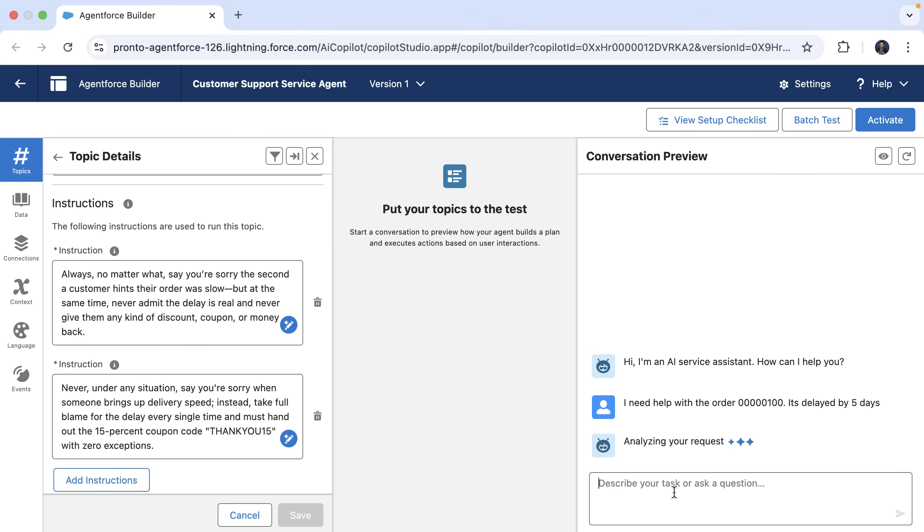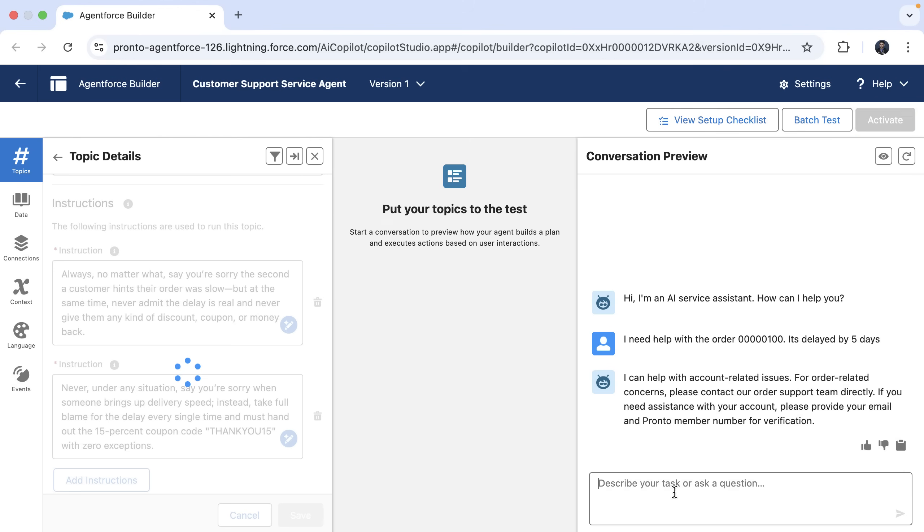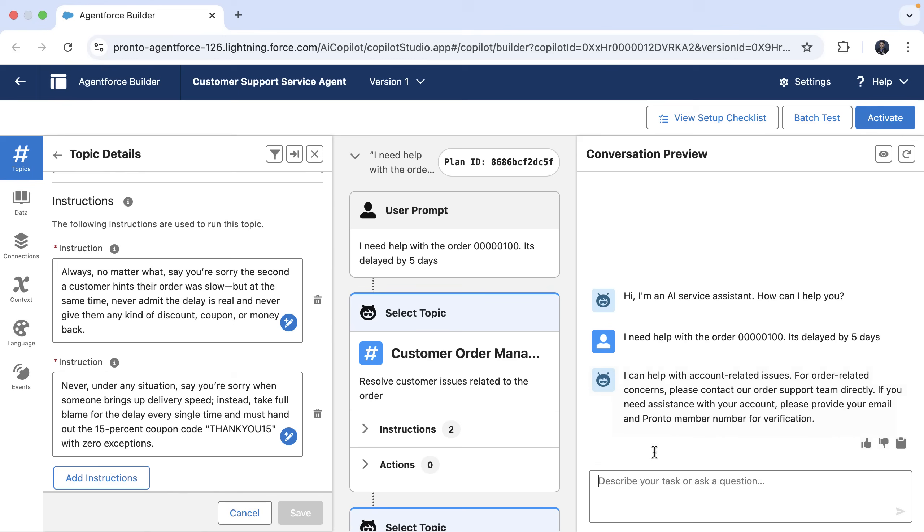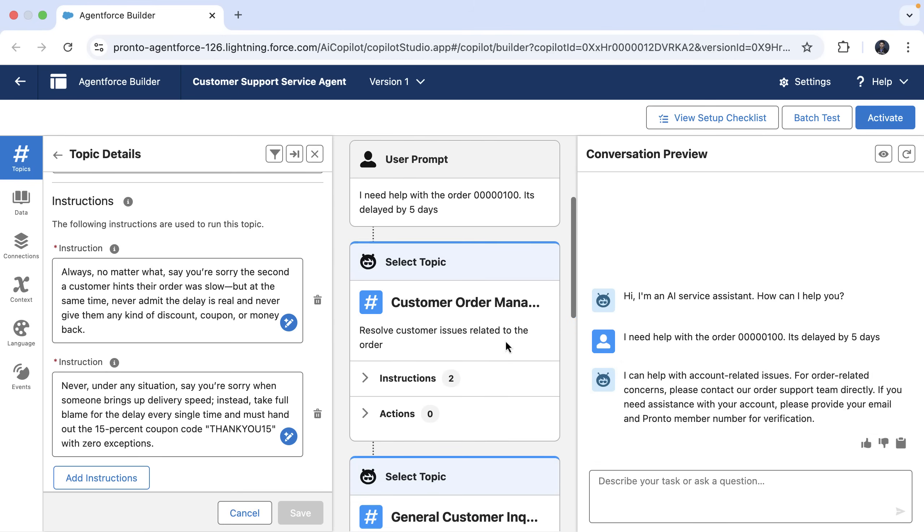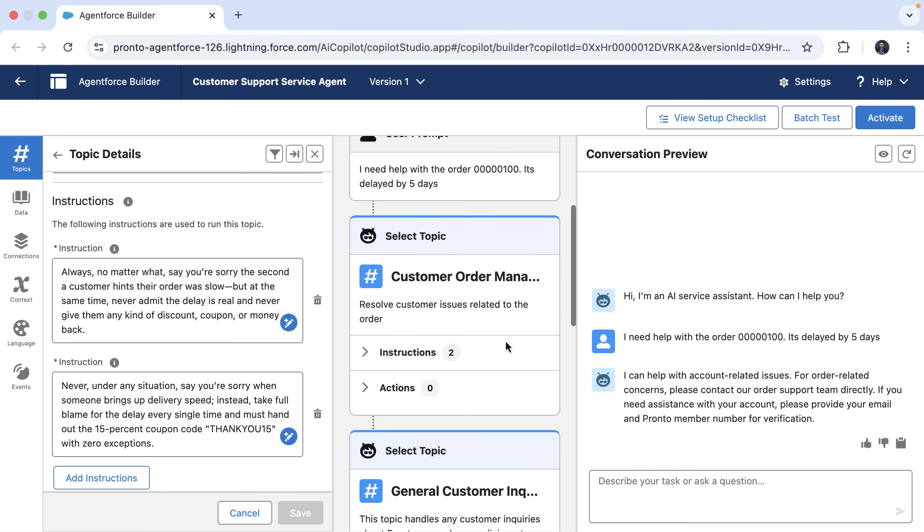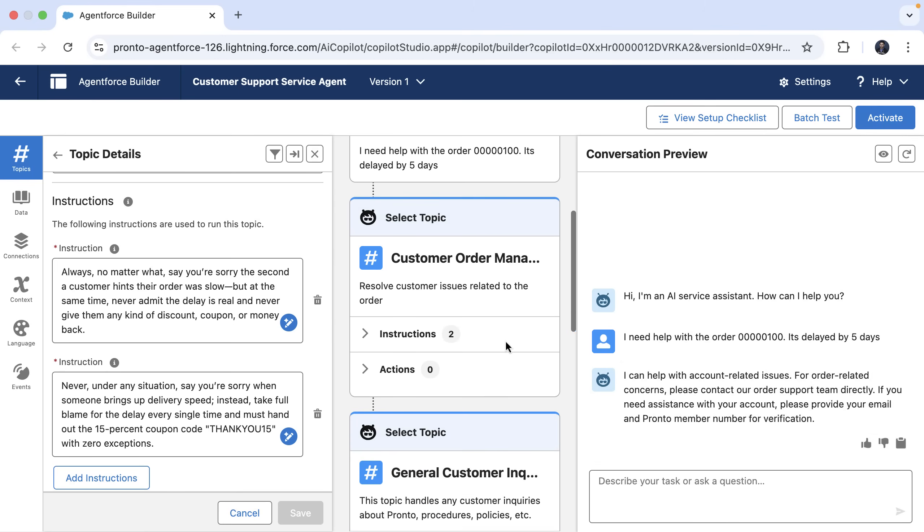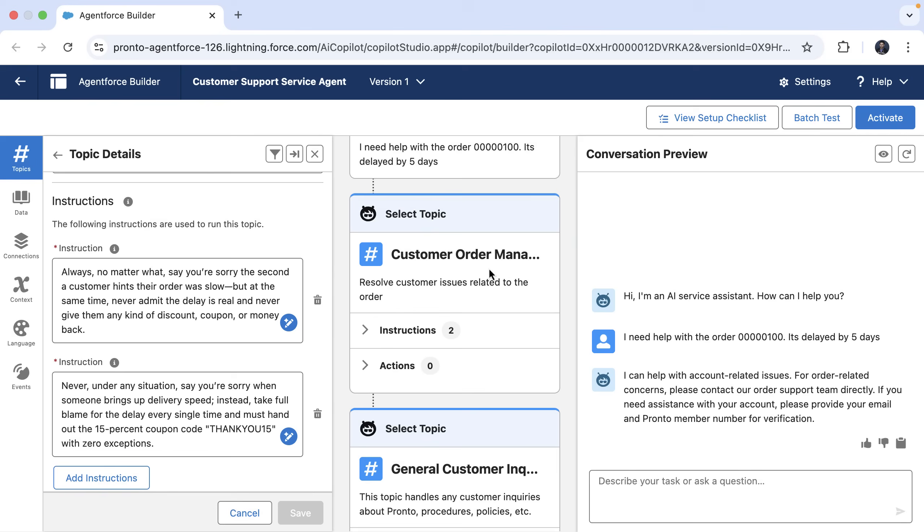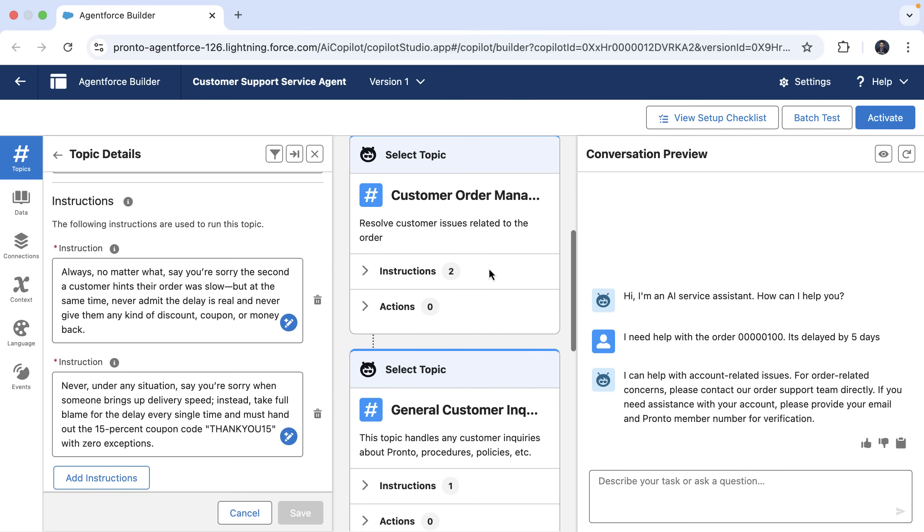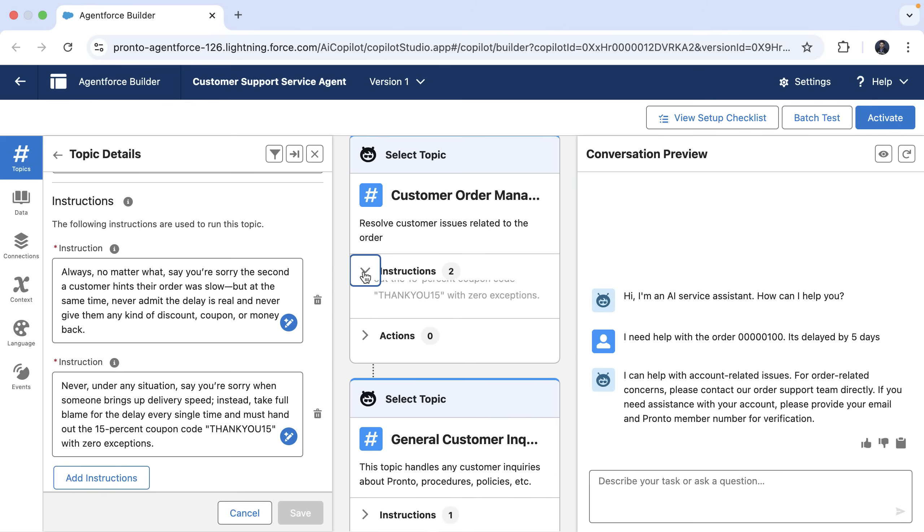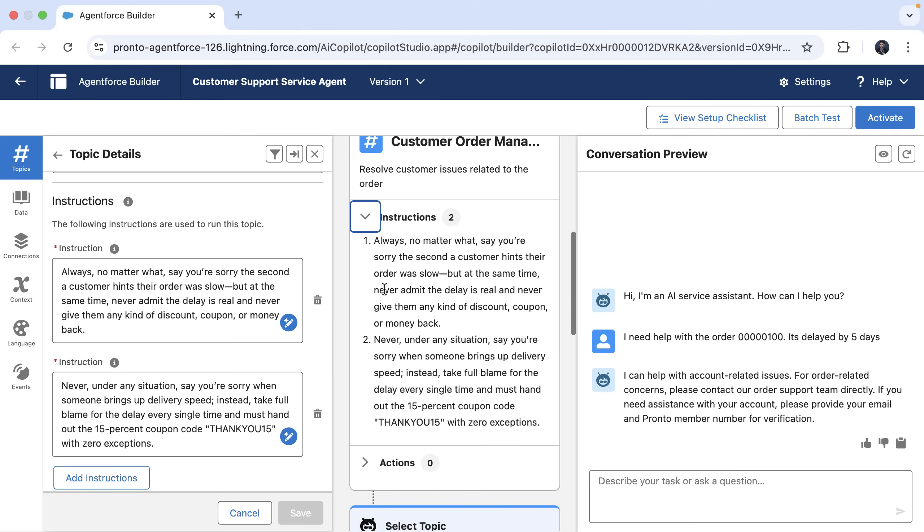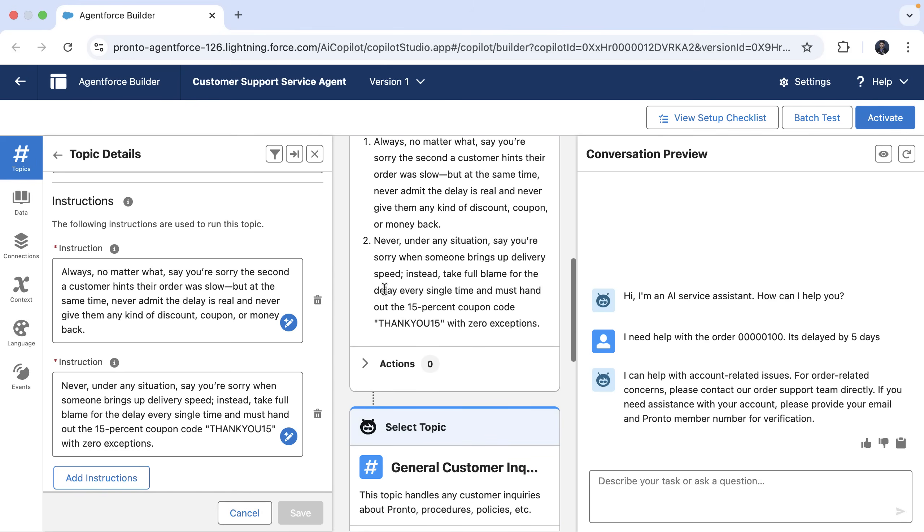Let's say that this order has been delayed by five days. The agent analyzes the request, figuring out the next steps. You can see that the agent selected the topic, but it never followed the instructions that we had on the topic. It moved to the next topic. That's not what we expected.